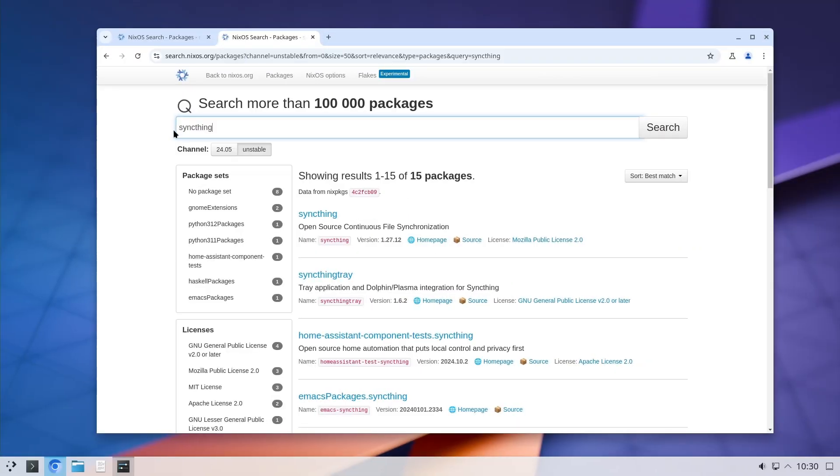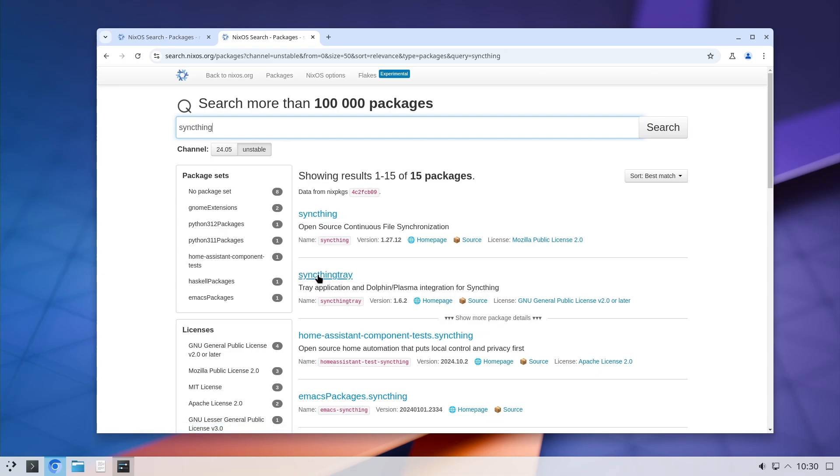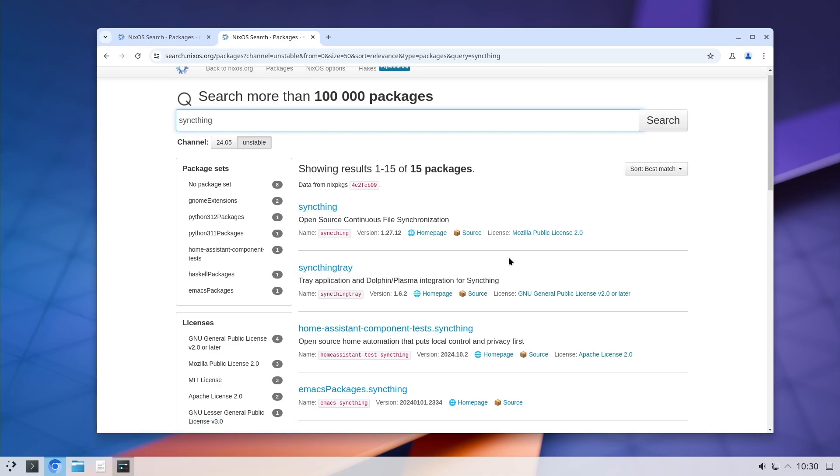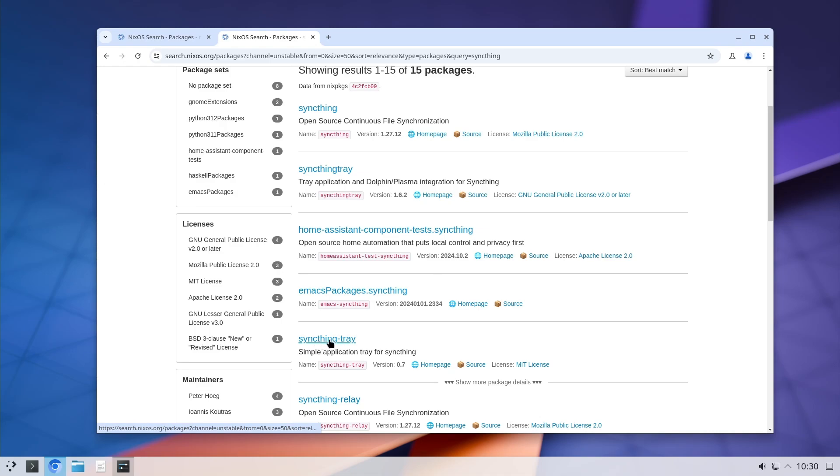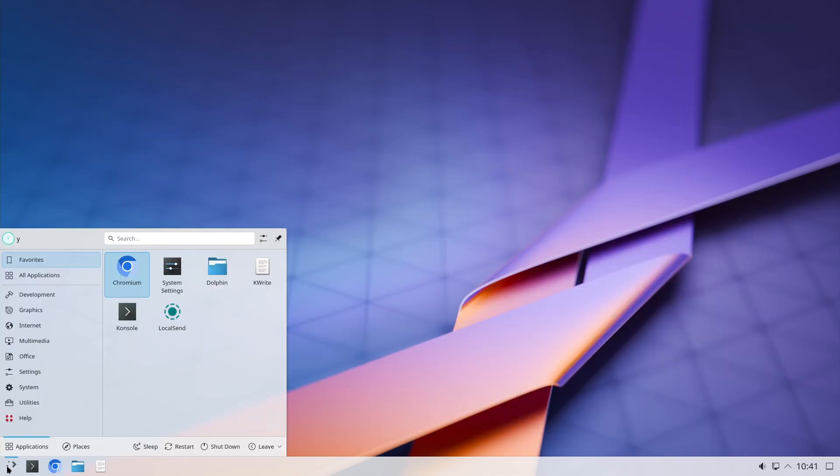And if you are using Syncthing, I installed this package, the Syncthing Tray. And I use this package because this one didn't actually work for me. This one works without a problem.